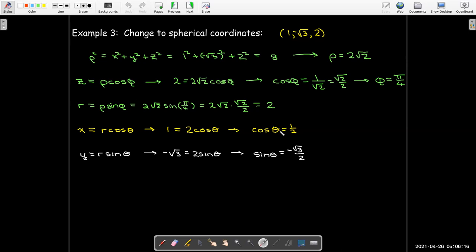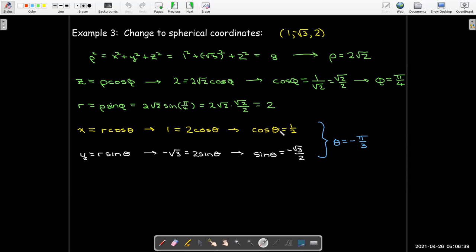Cosine is positive and sine is negative, so I must be in the fourth quadrant. The value of theta where cosine theta equals one half and sine theta equals negative root 3 over 2 is theta equals negative pi over 3. I could also say theta equals 5 pi over 3 and get the same values. So in spherical coordinates, the point is (2 radical 2, negative pi over 3, pi over 4).